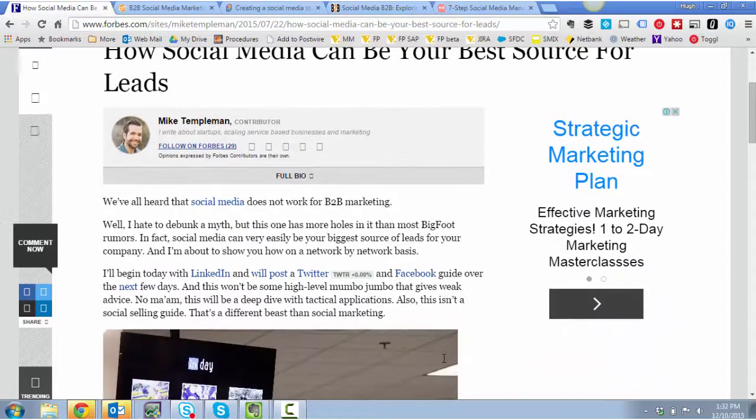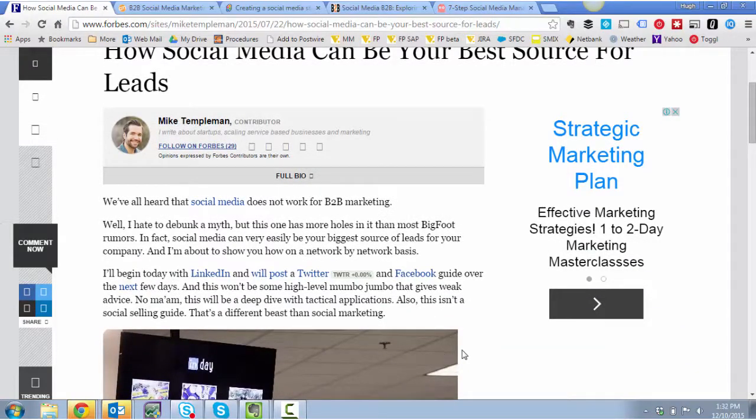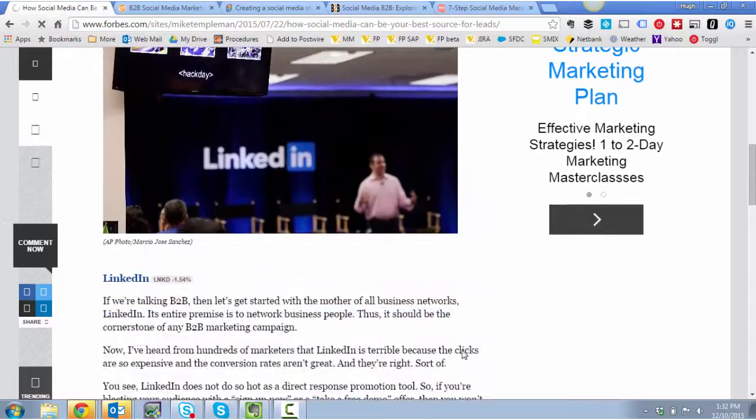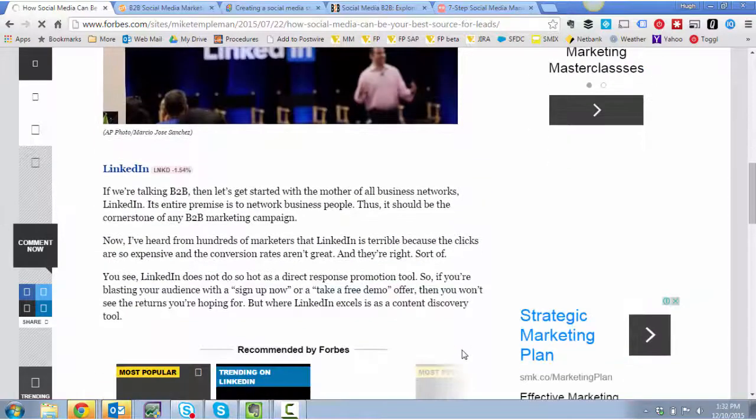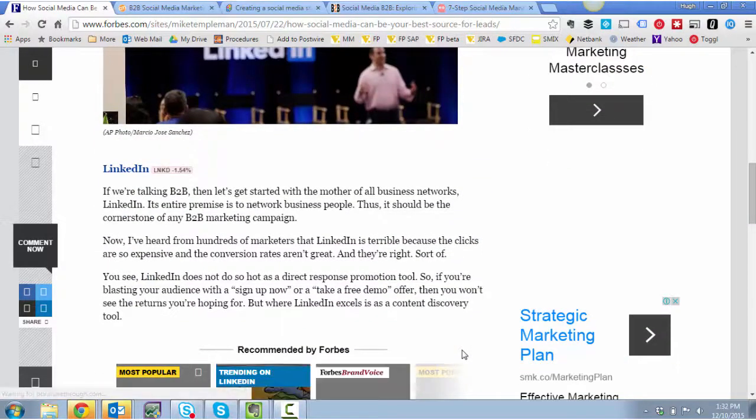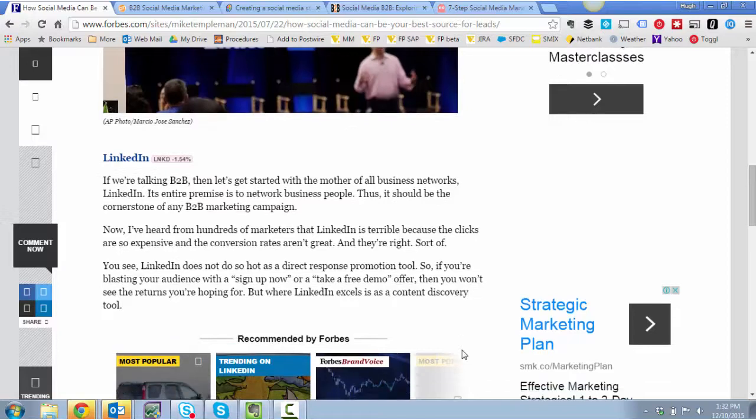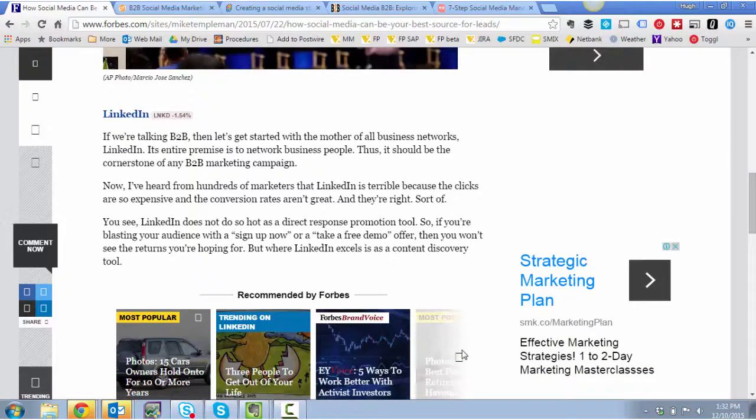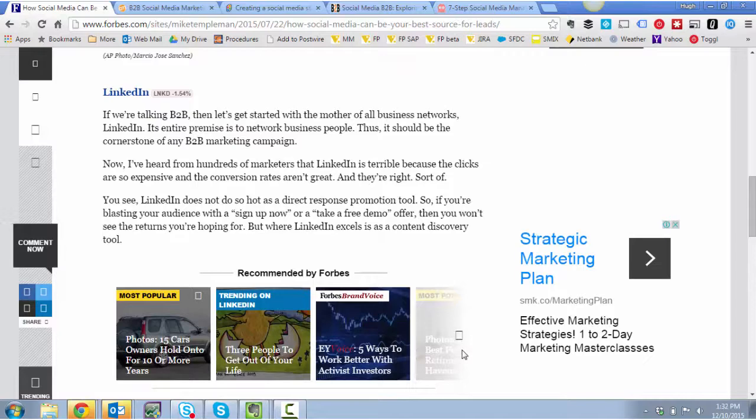And what it goes through is basically the argument about why social is still important for B2B. That's a relevant starting point. Thank you for that. And he argues strongly against trying to pitch, but it should be about beginning a conversation. Clearly, I would agree with that.